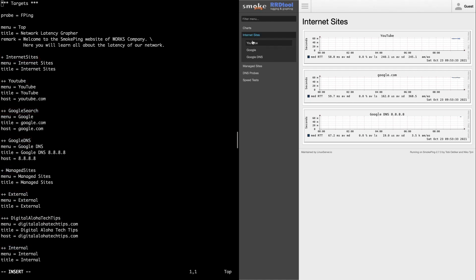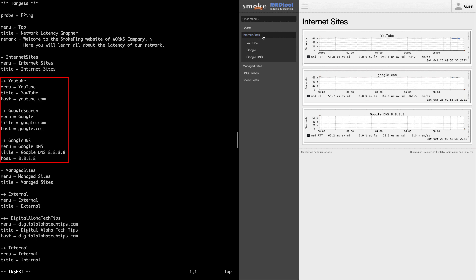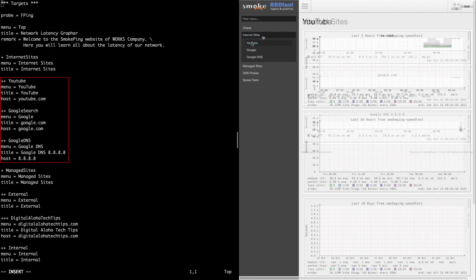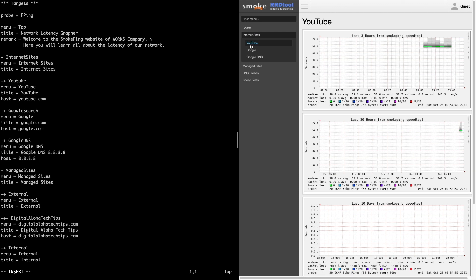Next, you'll see the entries for the Internet Sites I'd like to monitor. Each is considered a subsection under the Internet Sites section, so they're declared with two plus signs, and each has a menu, title, and hostname entry.